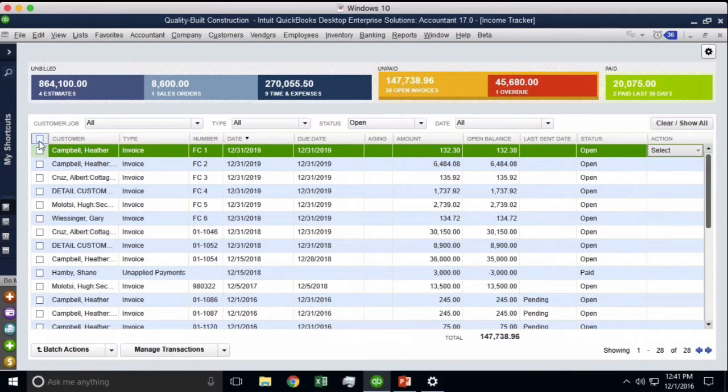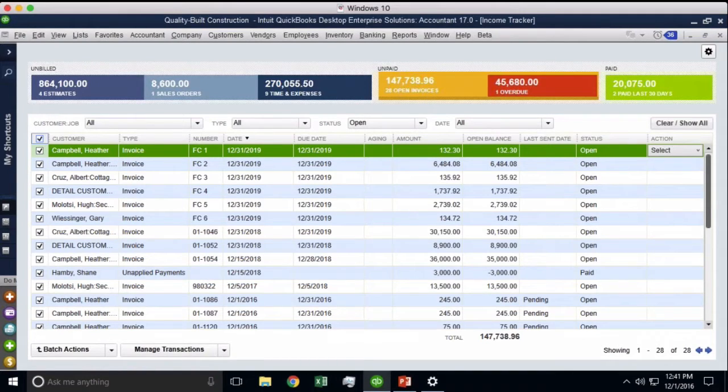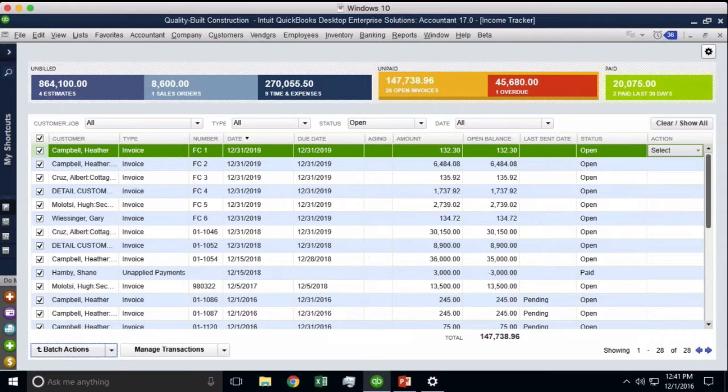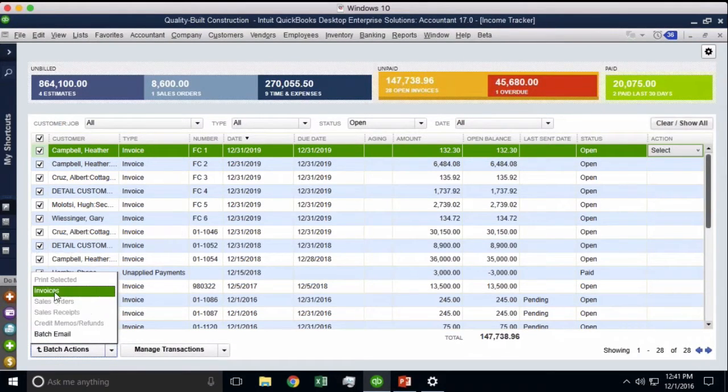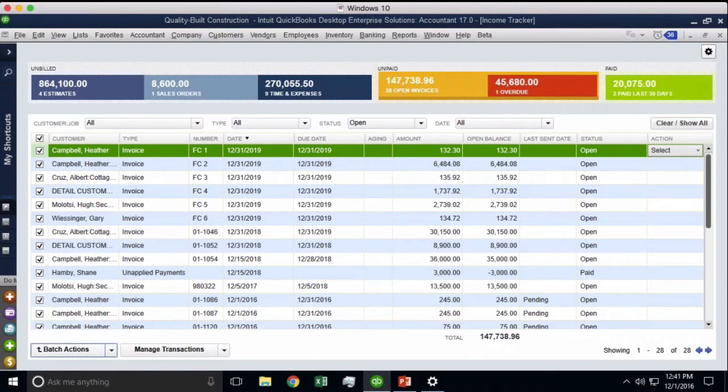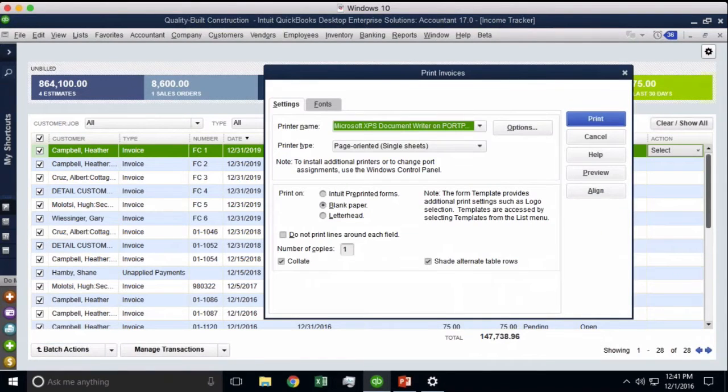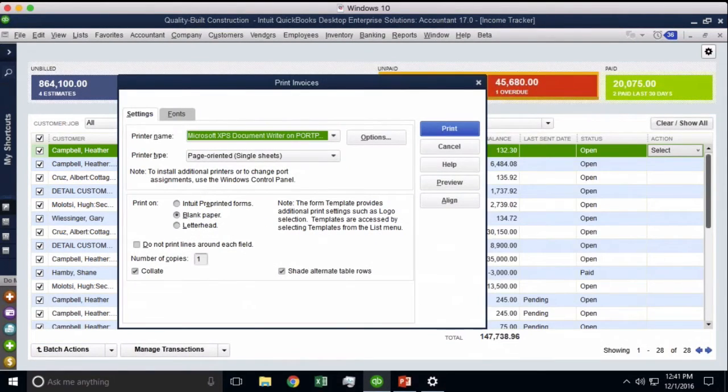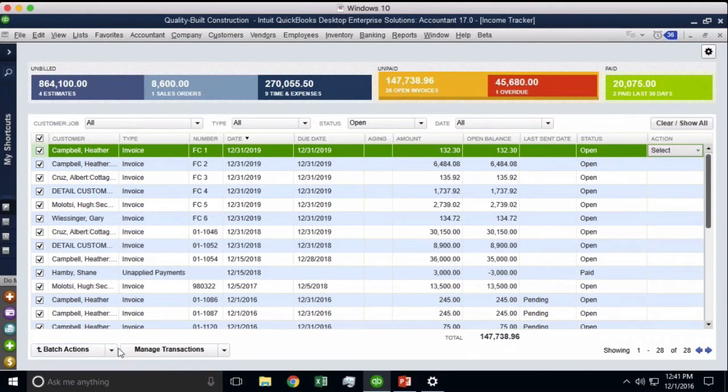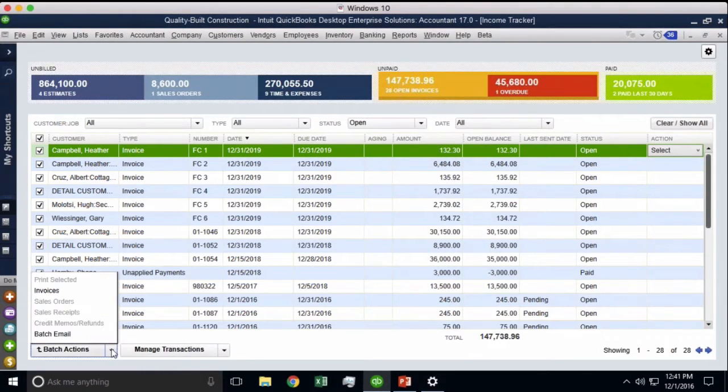And then here where it says batch actions, I can either click on invoices which will basically batch print them all. So I'm going to go to invoices and I will send to the printer and I will print all the invoices I selected in batch, or I can also email them straight from here.